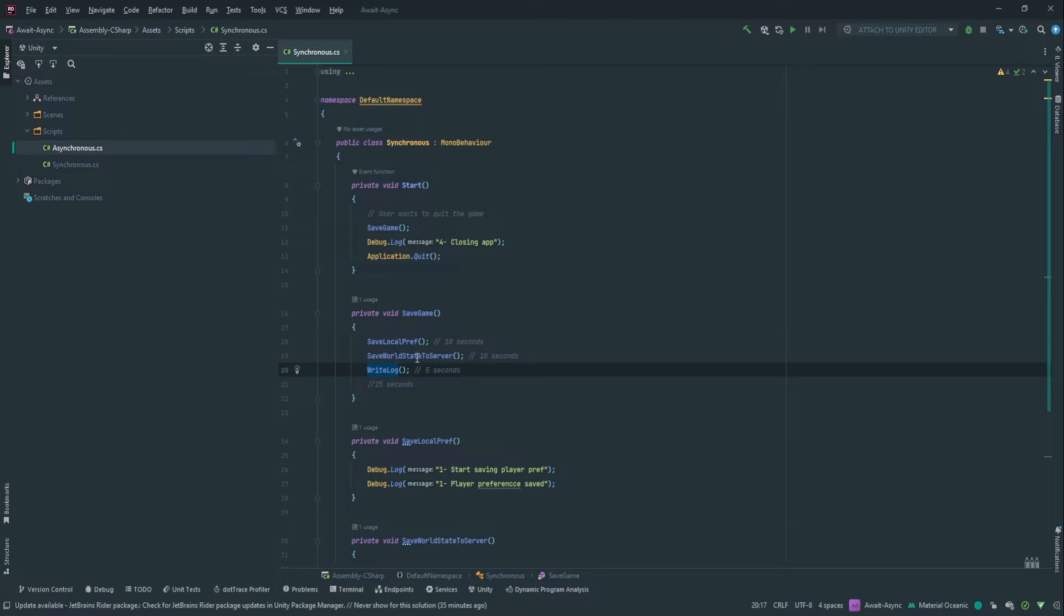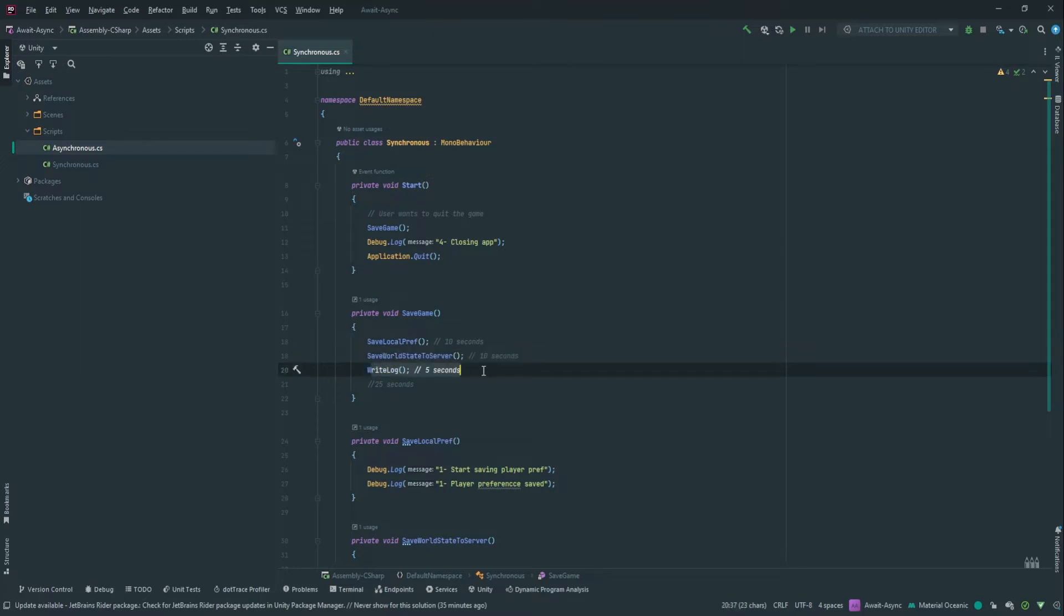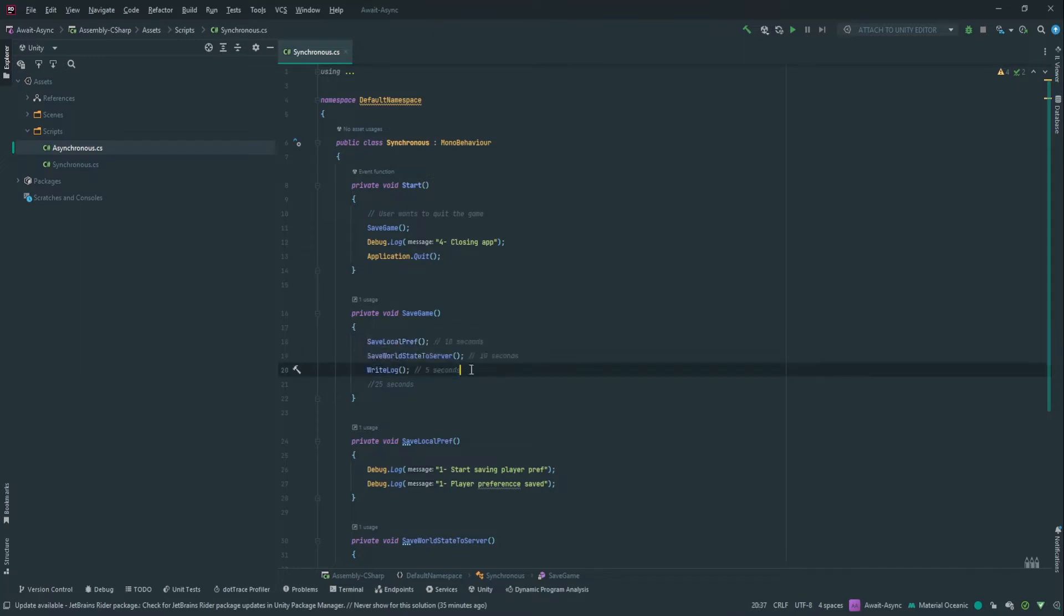In a synchronous manner, it would save, wait for this method to be done, then save the world state to server and write the logs after. So the time it takes to execute each method adds up and then you have a 25 second run time for that save game.